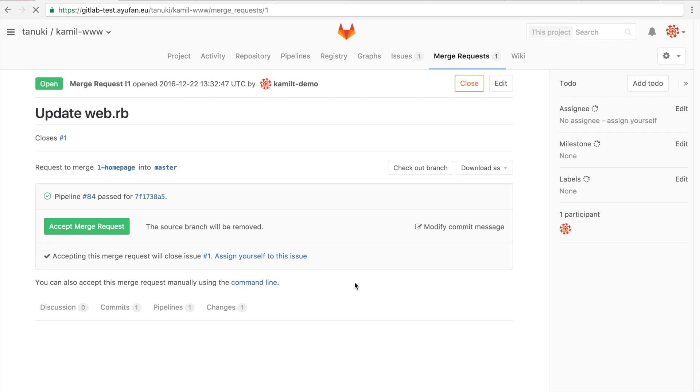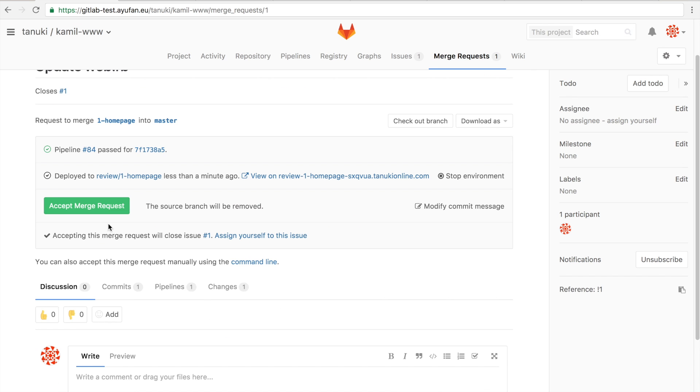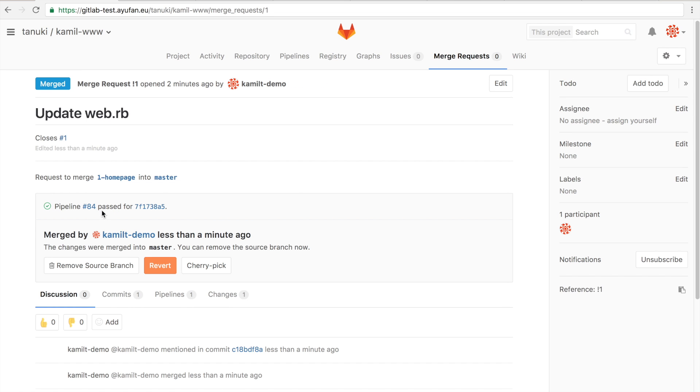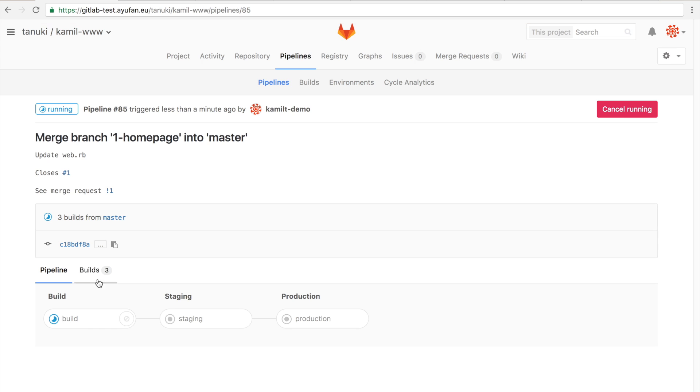So if we're pretty happy with our changes, we're going to just accept the merge request and what GitLab will do is the review environment that was created for this will automatically be removed. But of course, because we merged these changes, GitLab is going to kick off the new pipeline for these new changes. So it's going to run again a build and, as we see, create and deploy to a staging area.